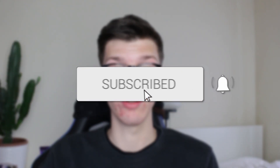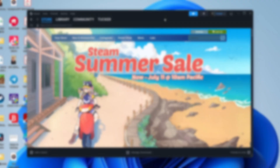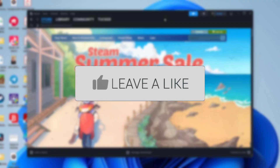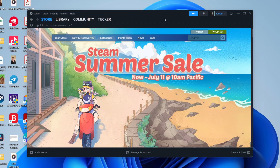We'll guide you through how to send money in Steam. If you find this useful, please consider subscribing and liking the video.